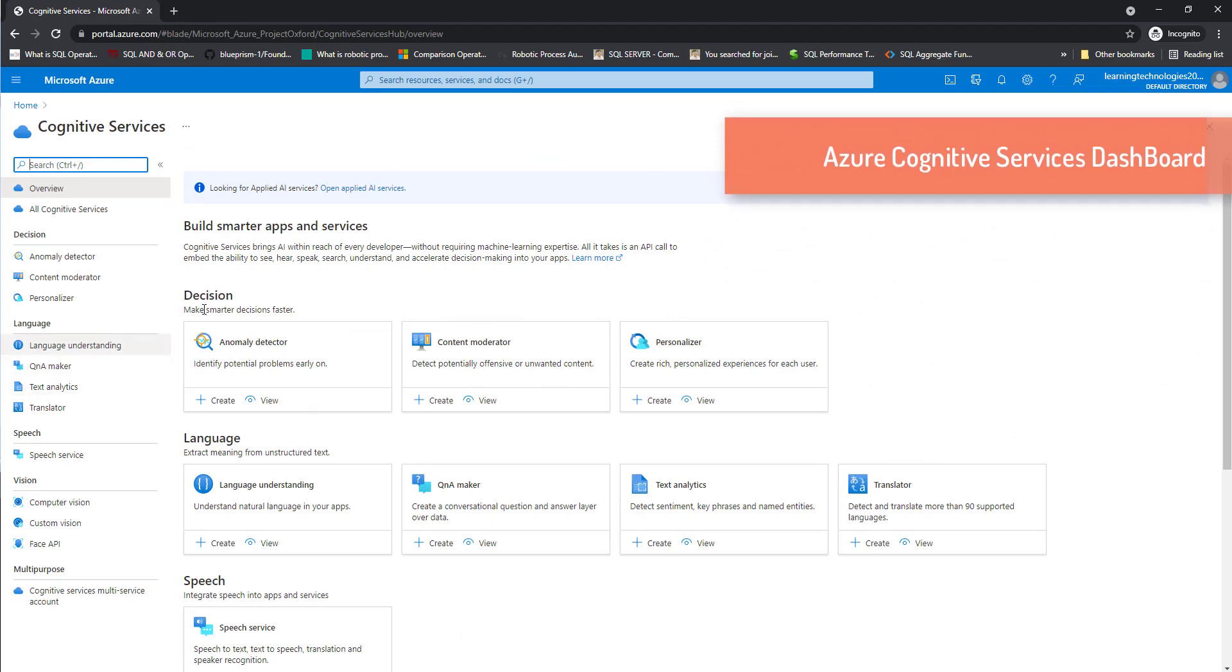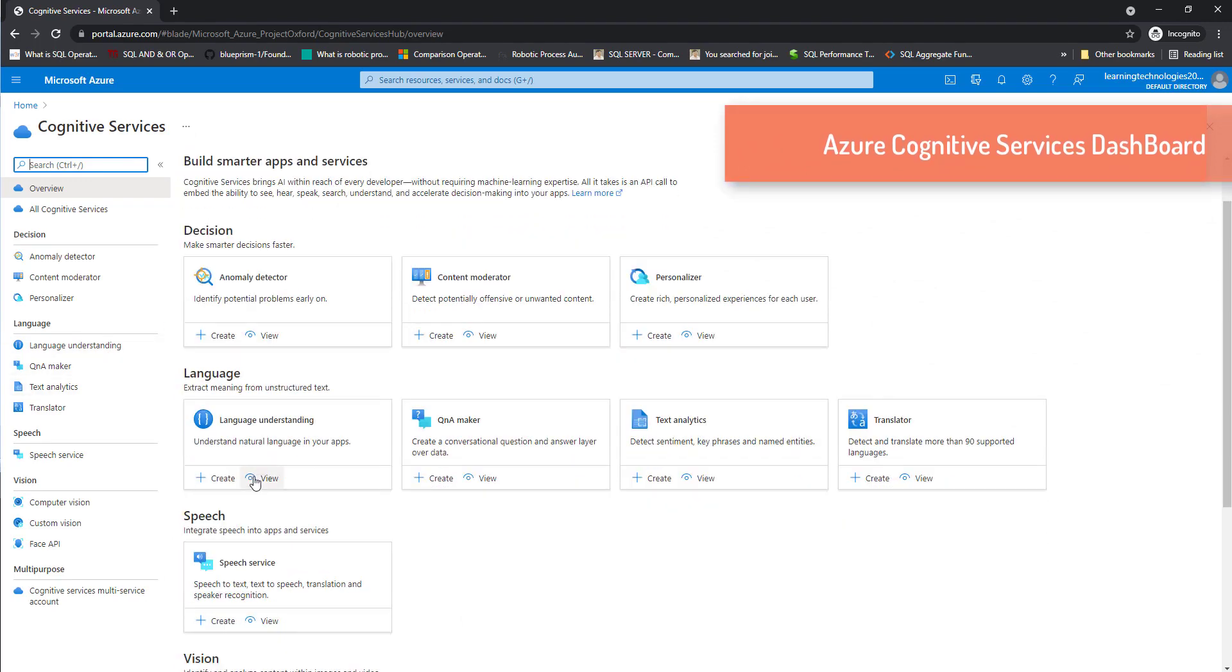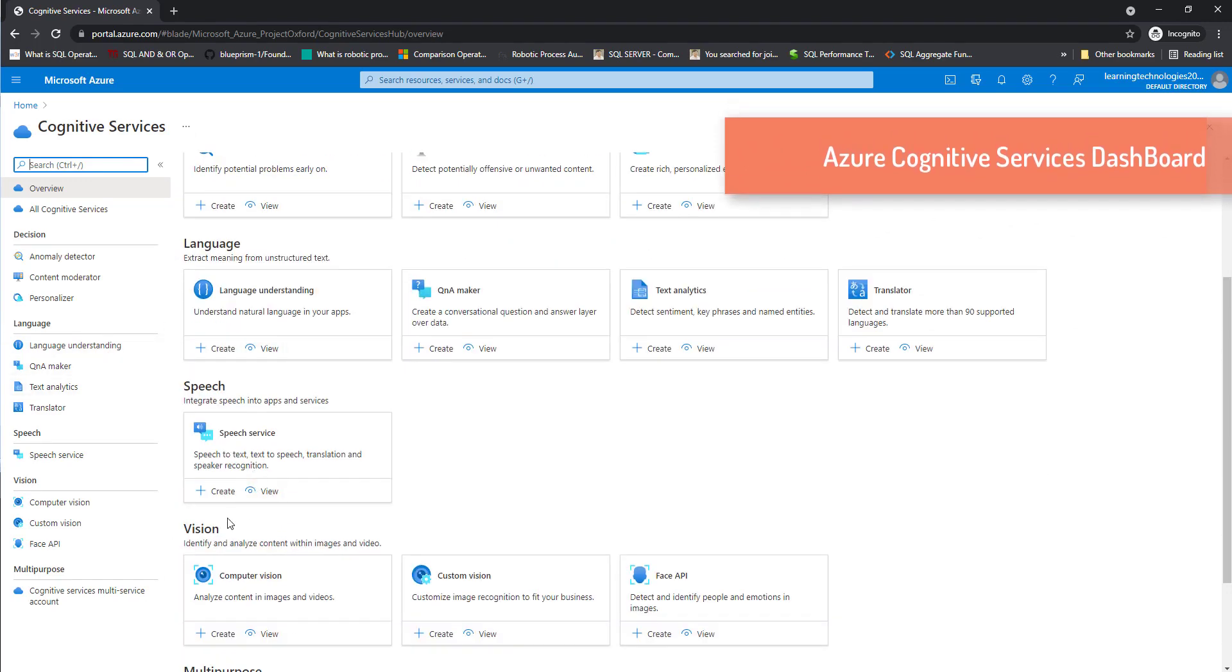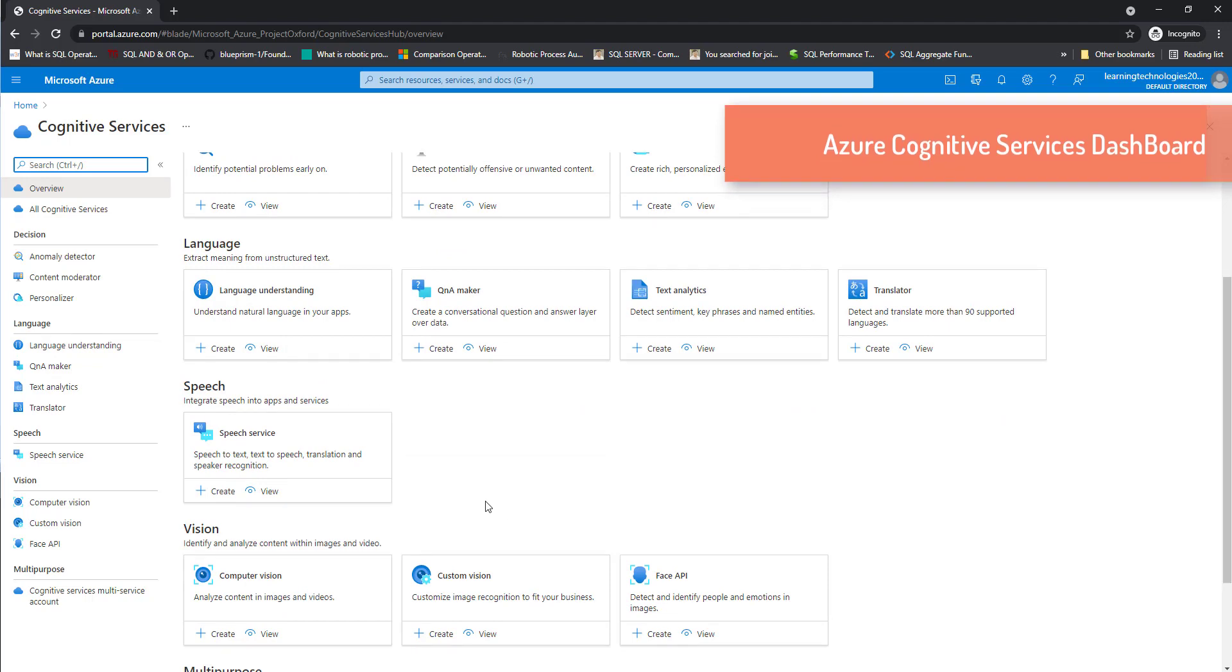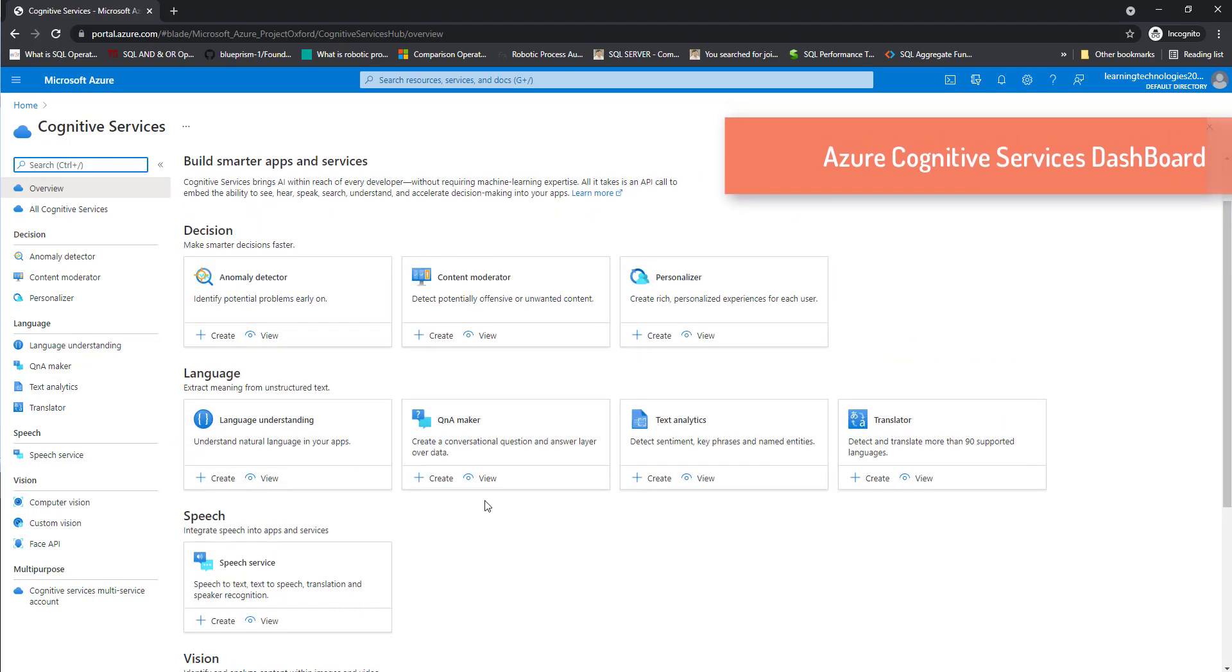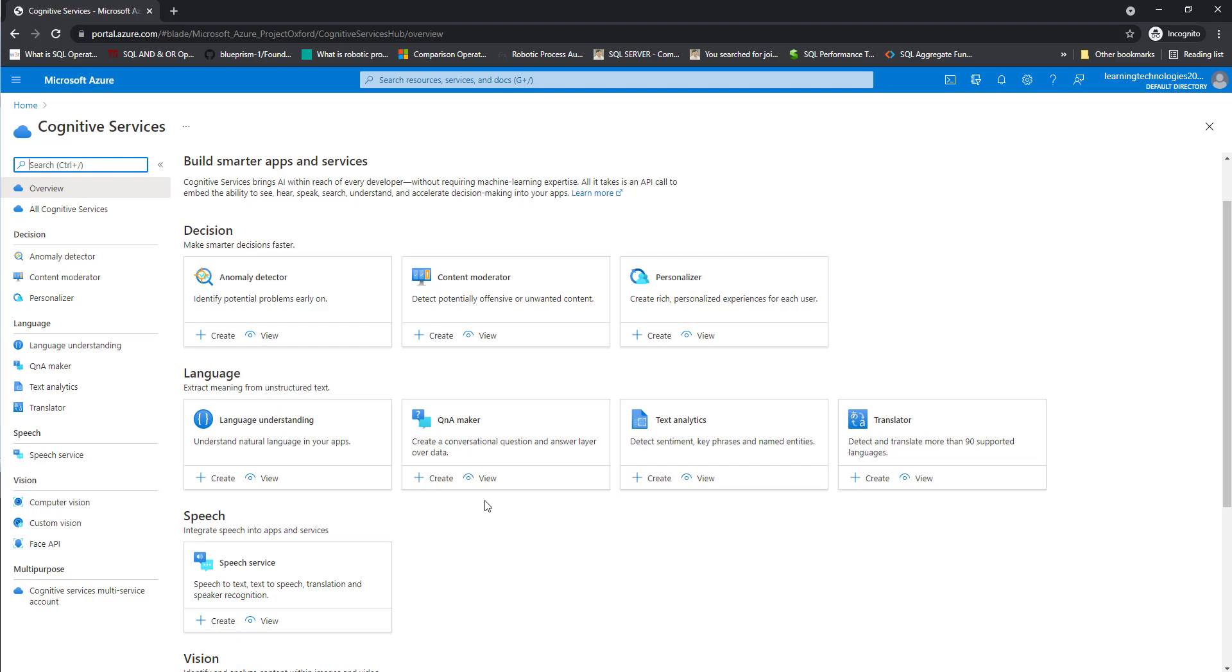There you can see we are having decision, language, speech and vision. These are the different types of cognitive services which we are going to work in the upcoming sessions. There you can see where you are going to make the decision cognitive service. You can see make smarter decision faster, such as anomaly detector content, moderator and personalizer.